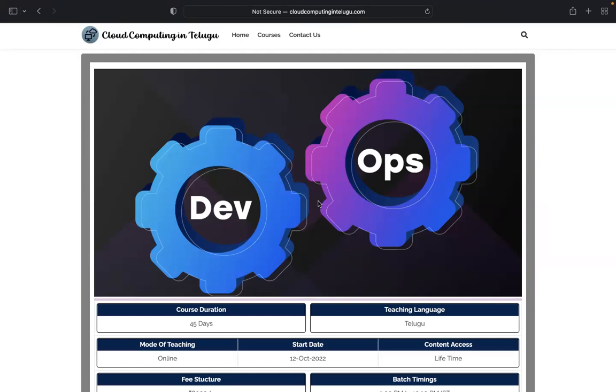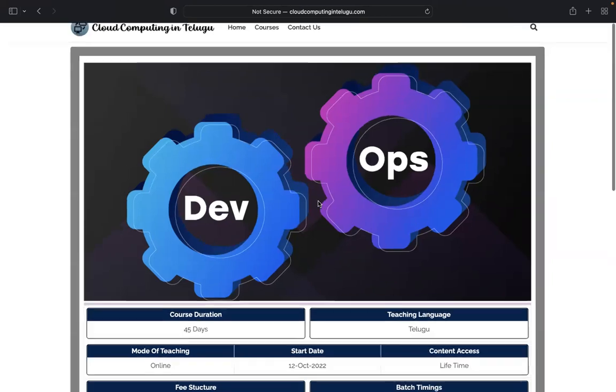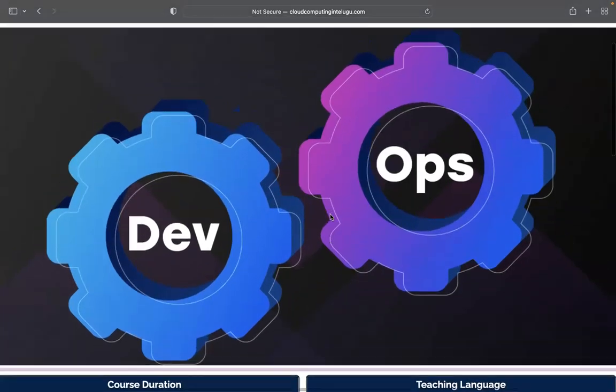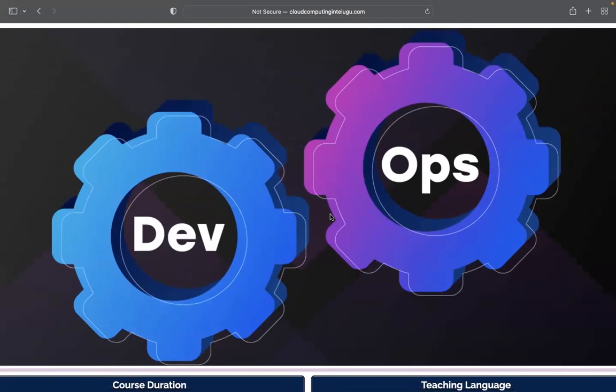If you look at the topic, we will start a DevOps course. There is a batch running and it is very successful. I will tell you about the batch details.